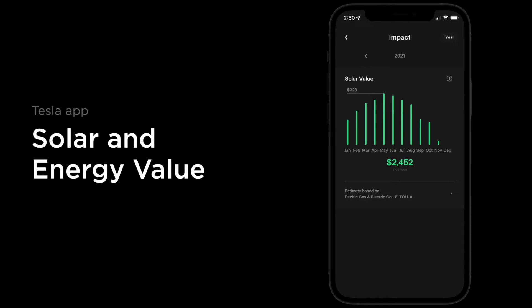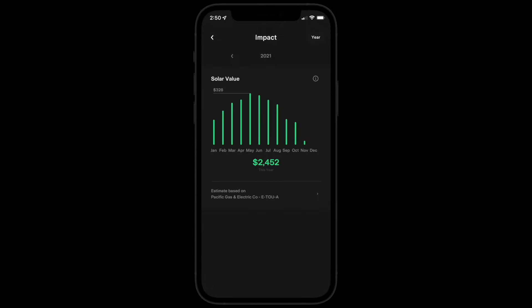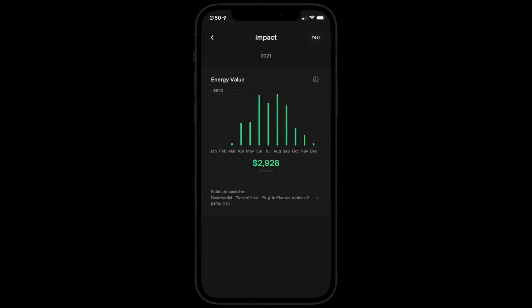Installing Tesla Solar and Powerwall reduces energy consumption from the grid. The Tesla app shows your financial benefit from solar with the Solar Value Impact Card, and from solar and Powerwall combined with the Energy Value Impact Card.